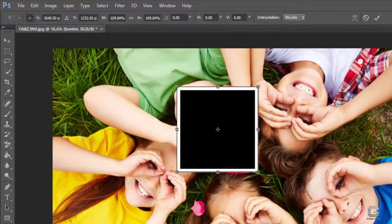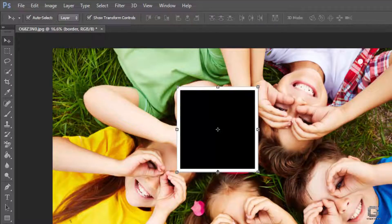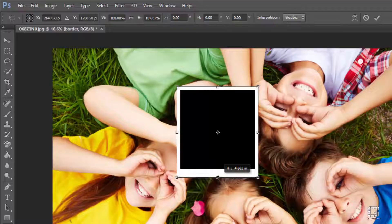To make it a polaroid, drag the bottom side handle downward a little bit.